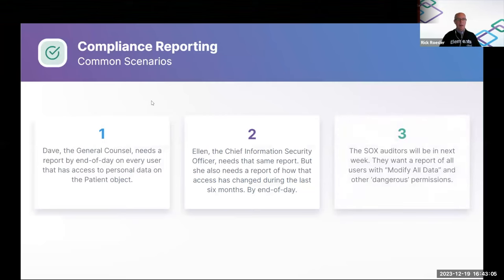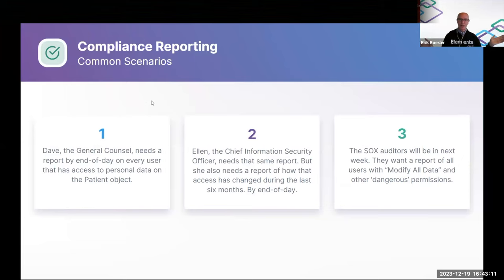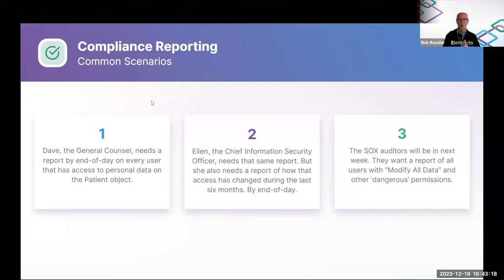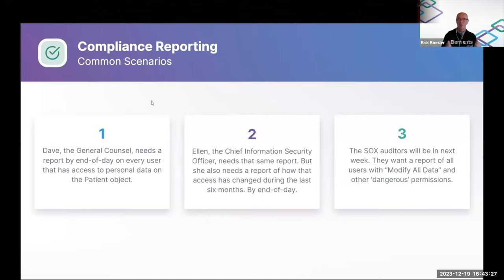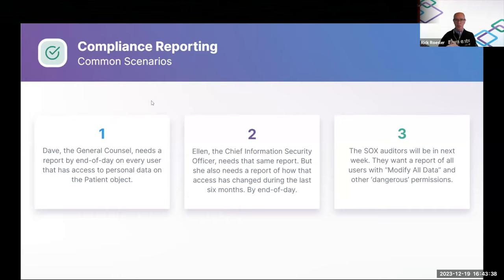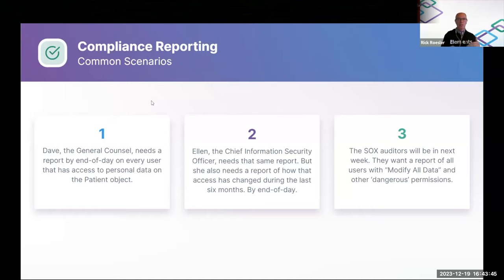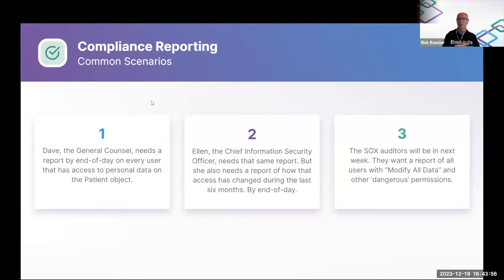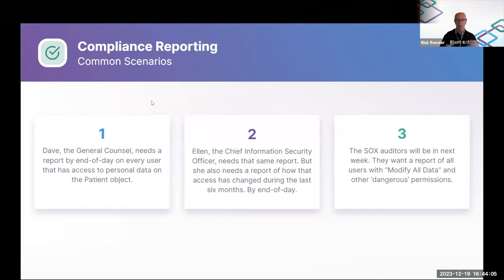Yeah, and these are the typical scenarios. The general counsel needs a report by end of day. When has that ever happened? On every user that has access to personal data on a patient object. Data breach? They never tell you why or what happened, but they need the data by the end of the day. Scenario two, basically the same, but now you need to know what's changed. So if you have these reports snapshotted across audit periods, you can do that. And then kind of a typical request from SOX is they want to see users that have access to modify all data and some of these other typically dangerous permissions. They may want documentation on why those users have access to that permission and so forth, which you could do with other pieces of Elements.